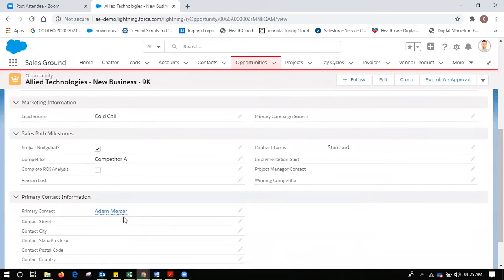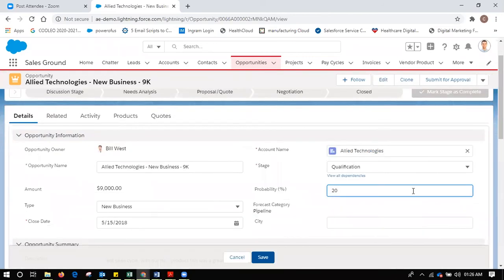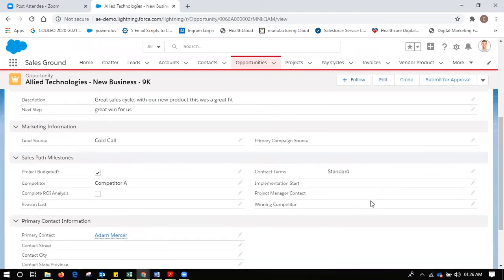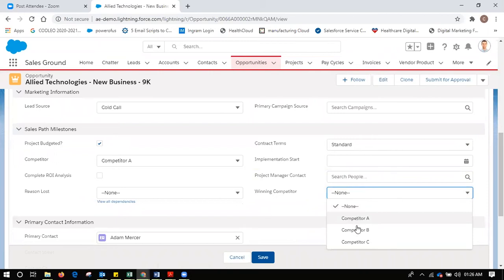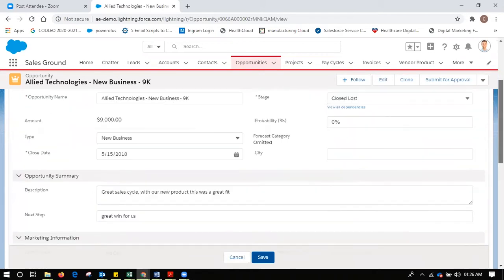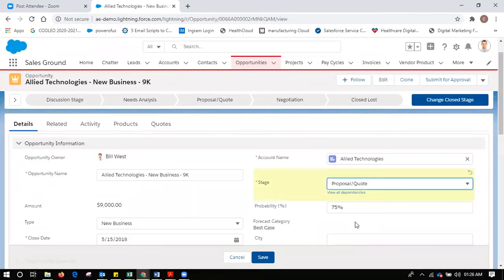There is another section for this opportunity covering whether the project is defined, whether they have a budgeted product, who the competitor is, and whether I've done an ROI analysis — what return on investment the customer will get. Contract terms and implementation start time are also there. If I lose the opportunity, I'll have to mark it closed lost with a probability of zero percent, and there is an important field to write who the winning competitor is — competitor A, B, or C — and the reason for losing, whether it's price, product issues, or relationship.